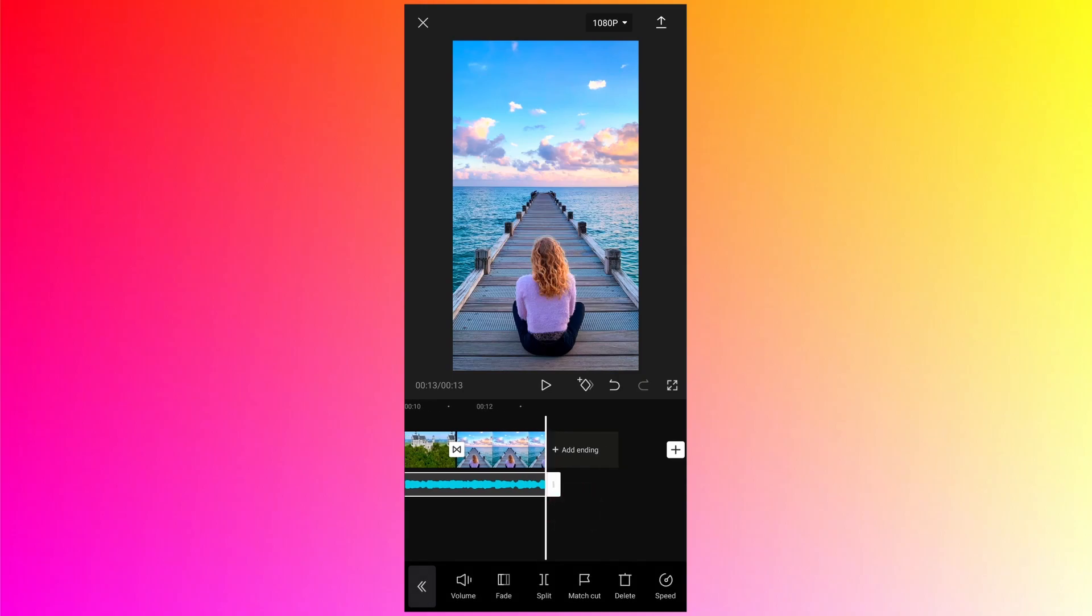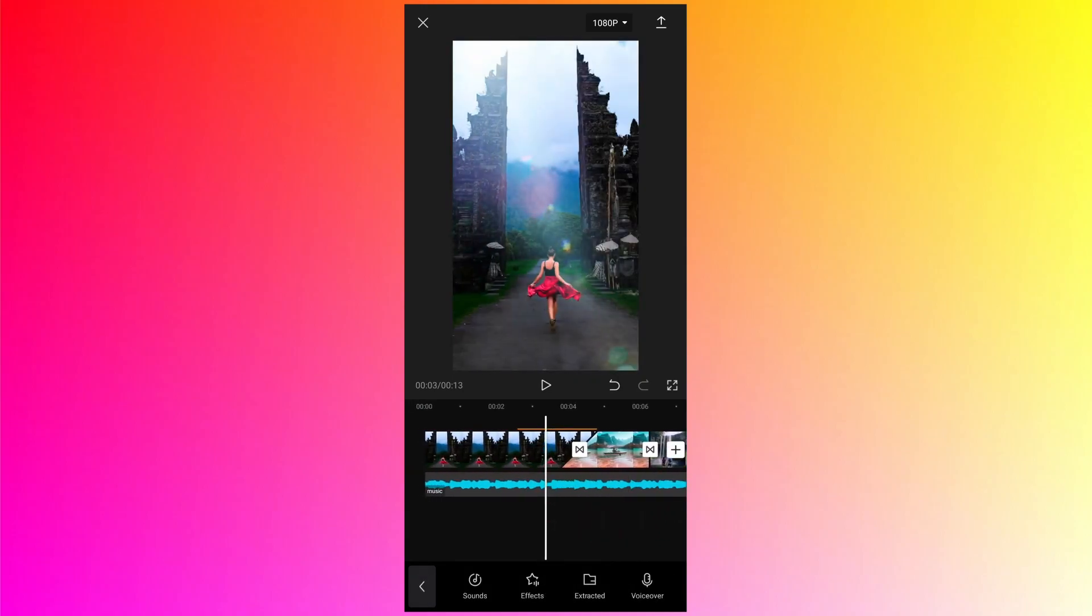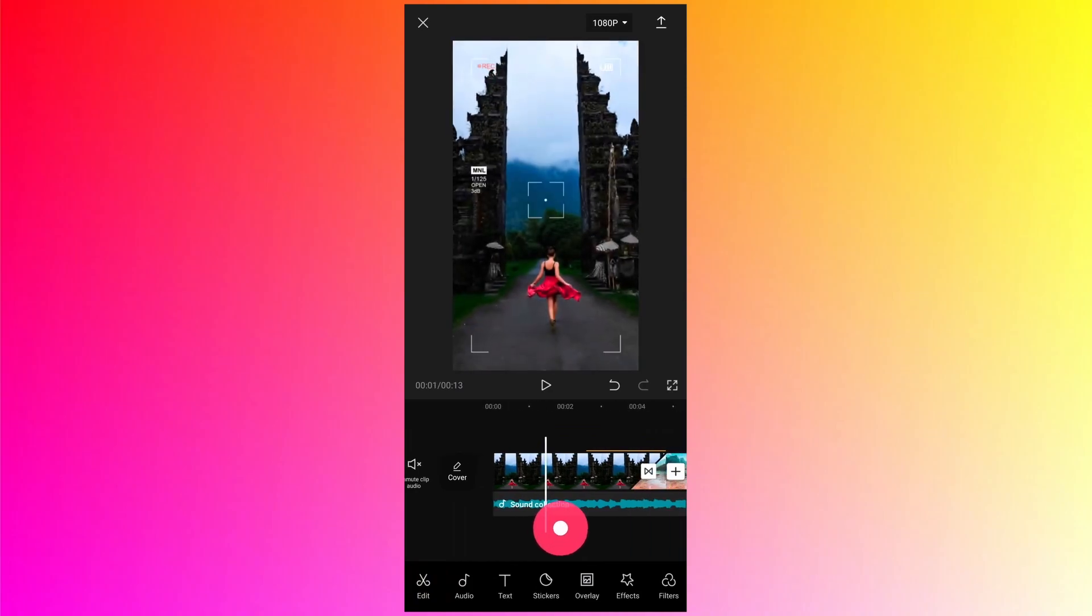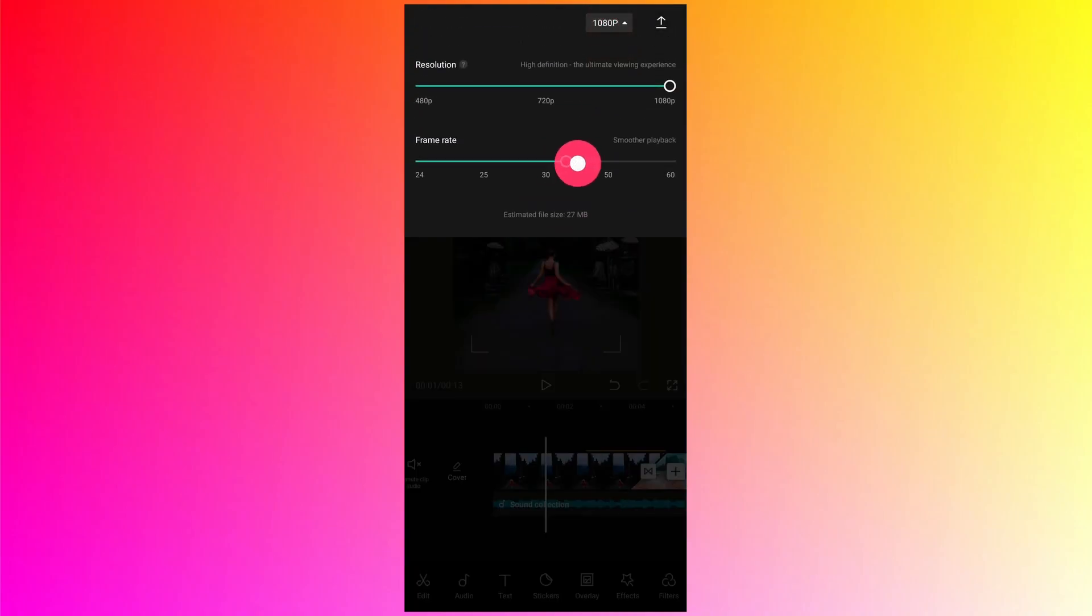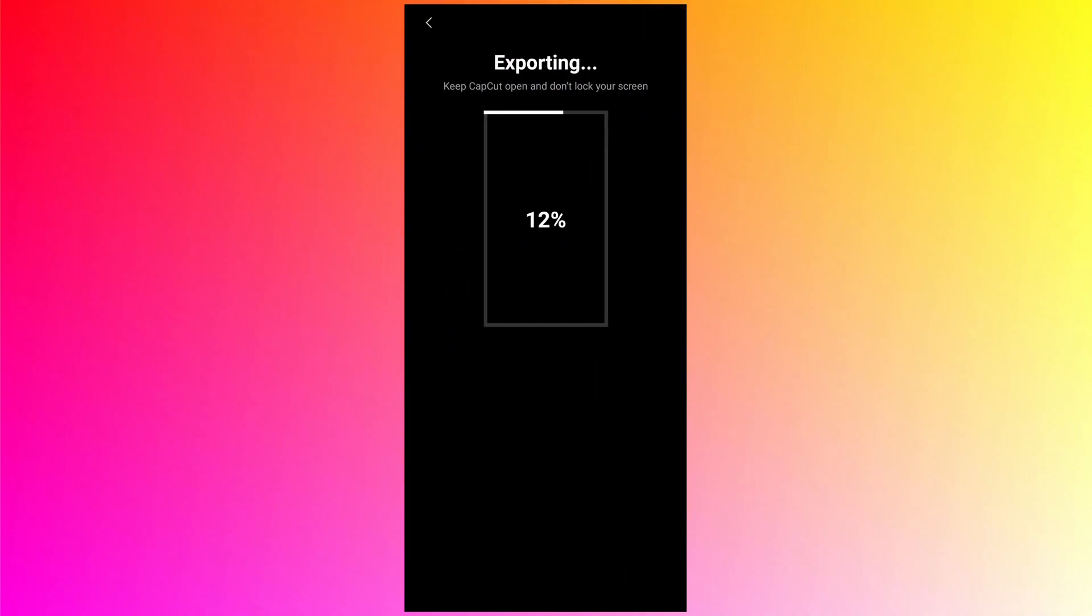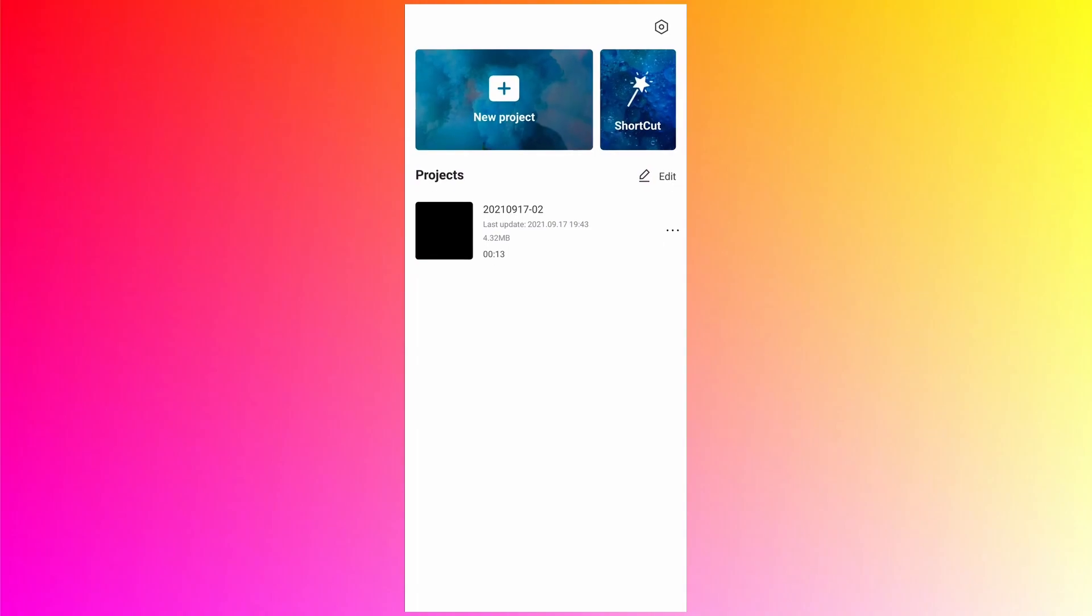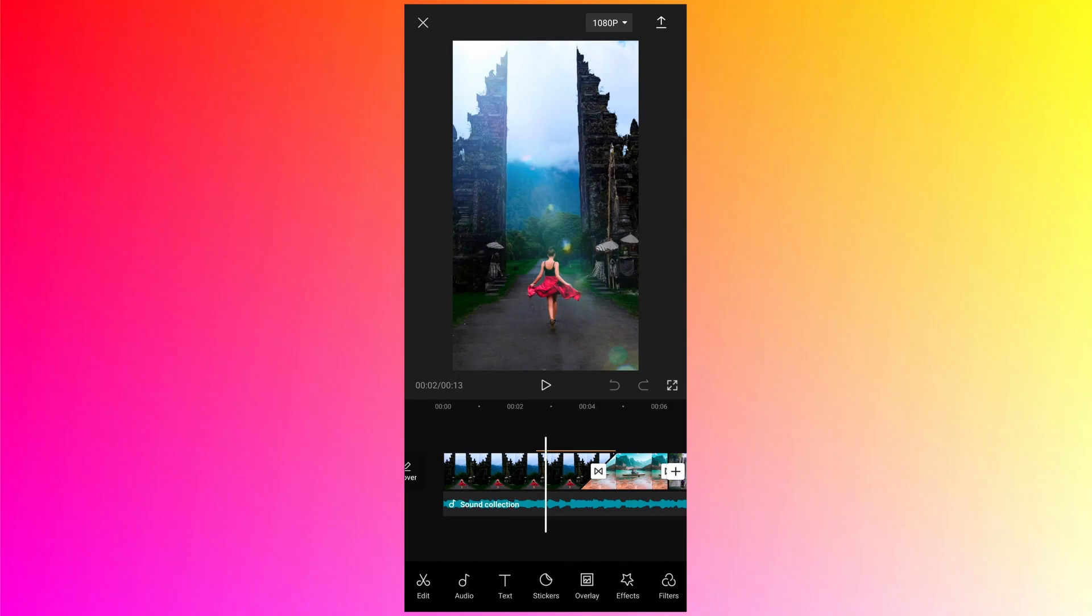And as usual, you can select the resolution you want, change the frame rate, and tap on the export button and it will start exporting the video. Click on done, and here is your project.